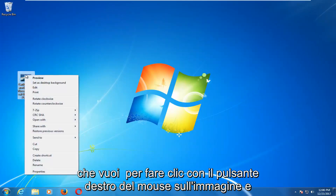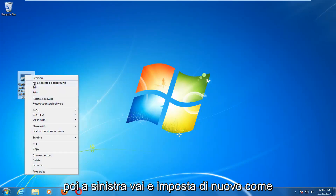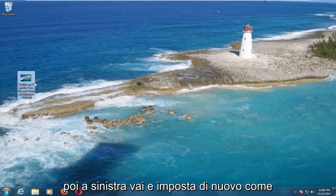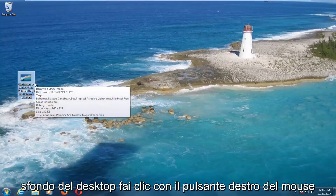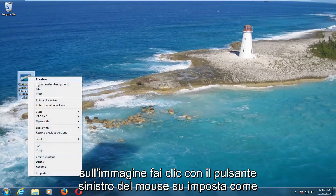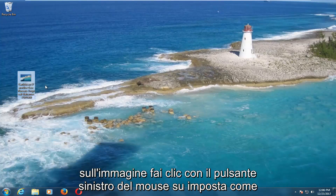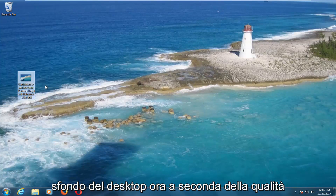You want to right-click on the image and then left-click on Set As Desktop Background. Just right-click on the image, left-click on Set As Desktop Background.